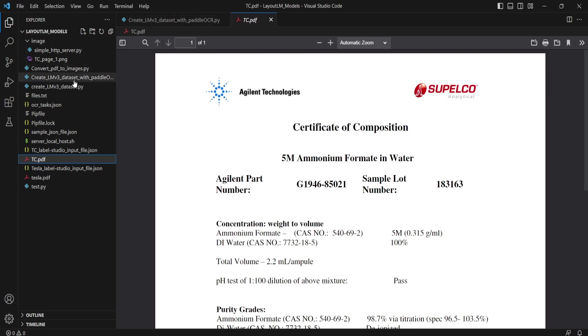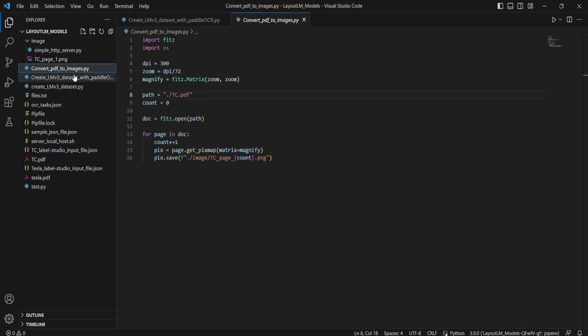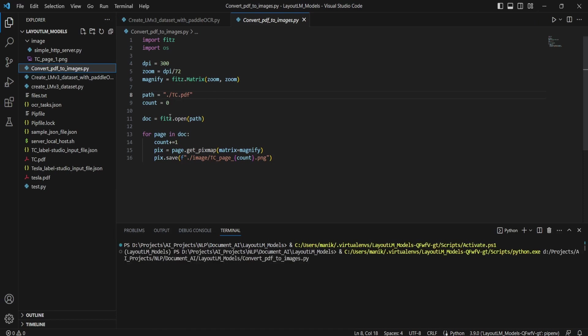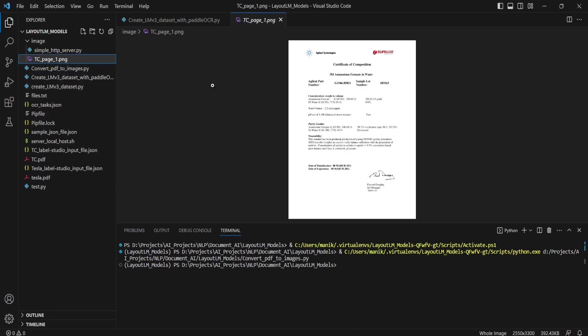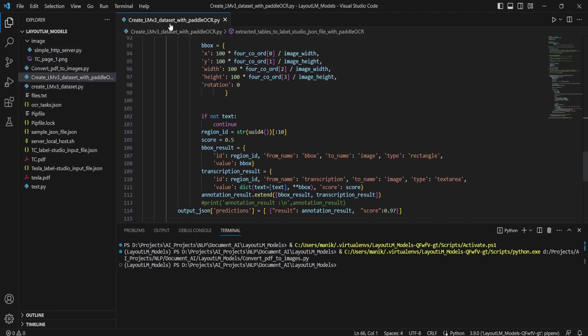So first we will convert this PDF into an image. To convert that PDF into an image, we have already written a code like convert PDF to image. By running this code it will read the TC.PDF file and it will convert that into an image file. So image file conversion is done. You can see it's already saved over here as an image. And once it got created as an image, we will run this file to create LayoutLM with the dataset with Tesseract OCR.